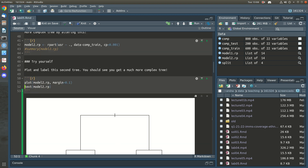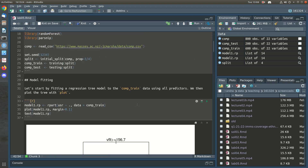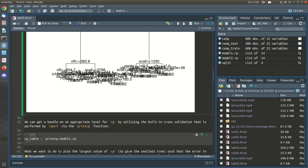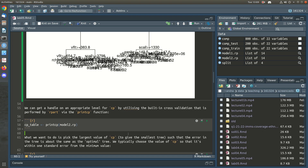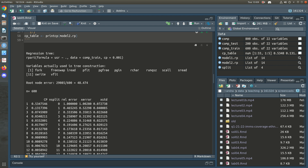One of the questions is: what should the value of CP be? We used CP = 0.001 here and the default 0.01 there. One way to evaluate that is to assess performance on the test set by computing the mean square error. Another way is via cross-validation, which is built into rpart — the printcp function gives you a table of the improvement in model fit for different values of CP.